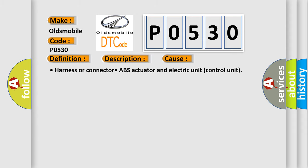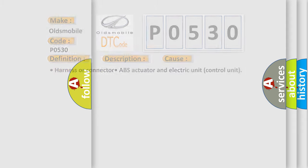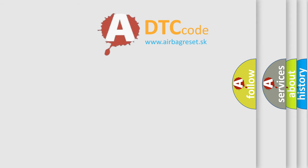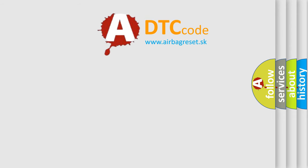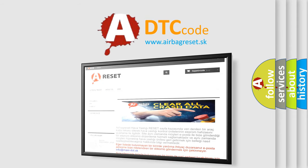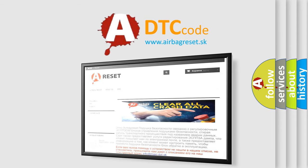The Airbag Reset website aims to provide information in 52 languages. Thank you for your attention and stay tuned for the next video.